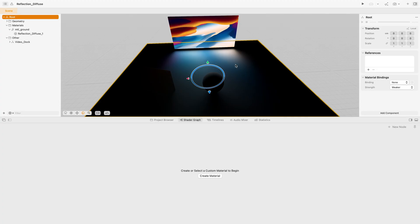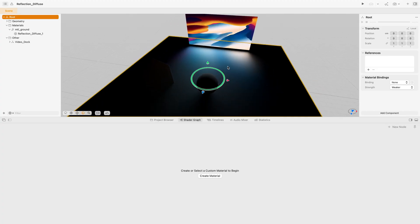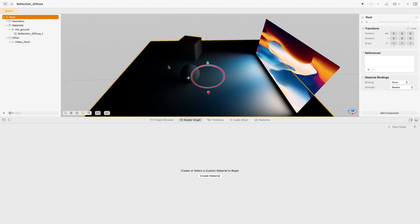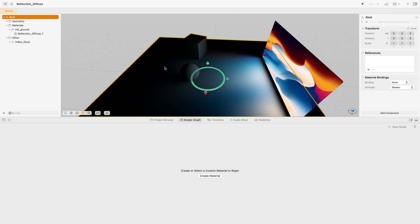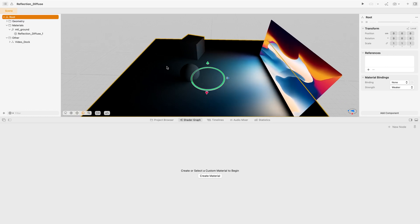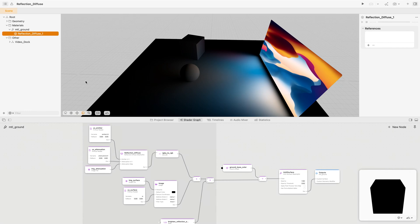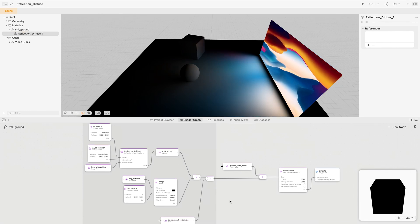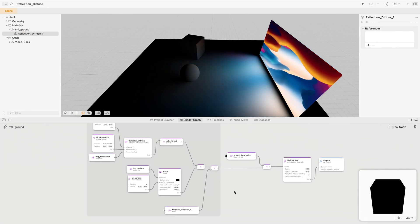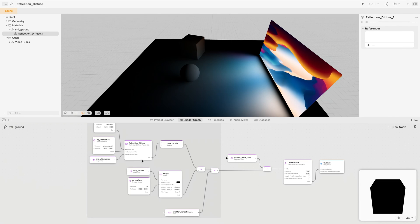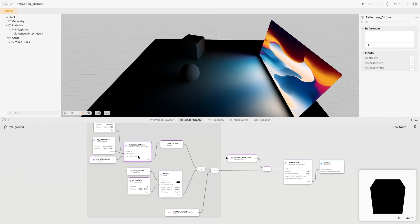Diffuse reflections provide a softer falloff of video content, useful for rougher, more organic surfaces like a wooden floor or concrete. The implementation provided in the Video Dock preset is just an example. If you move the Docking Region, Ground Entity, or use your own mesh, you will need to recompute texture coordinates for Reflection Diffuse and import that data into Reality Composer Pro.